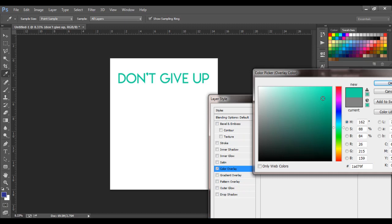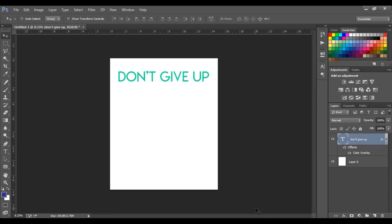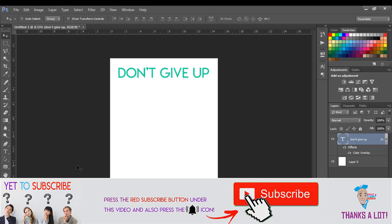That's just the first step of so many. The next thing I want to do is add some effects to this text — it's going to be a simple one. But to add those effects I have to add something first. Let me show you.